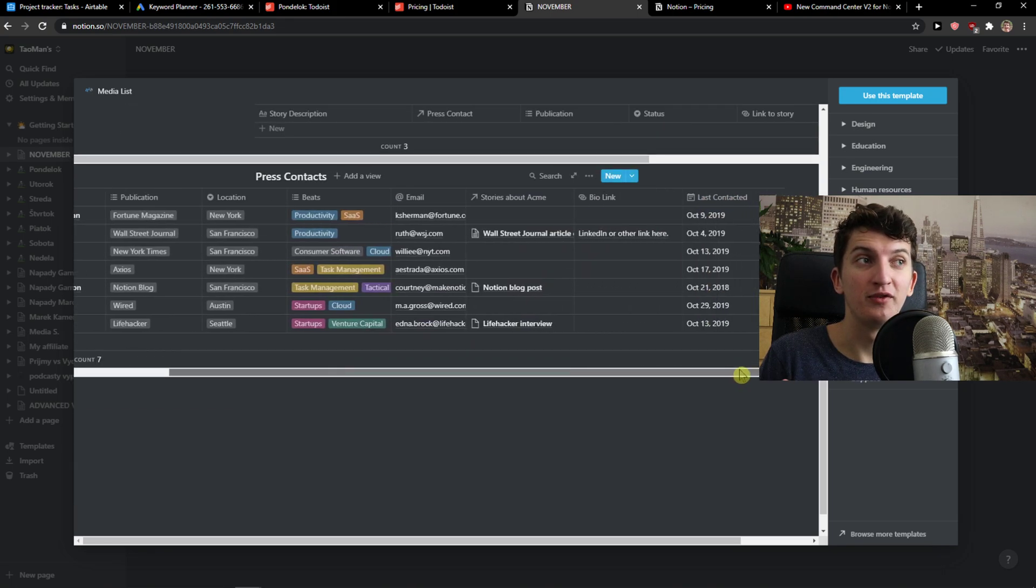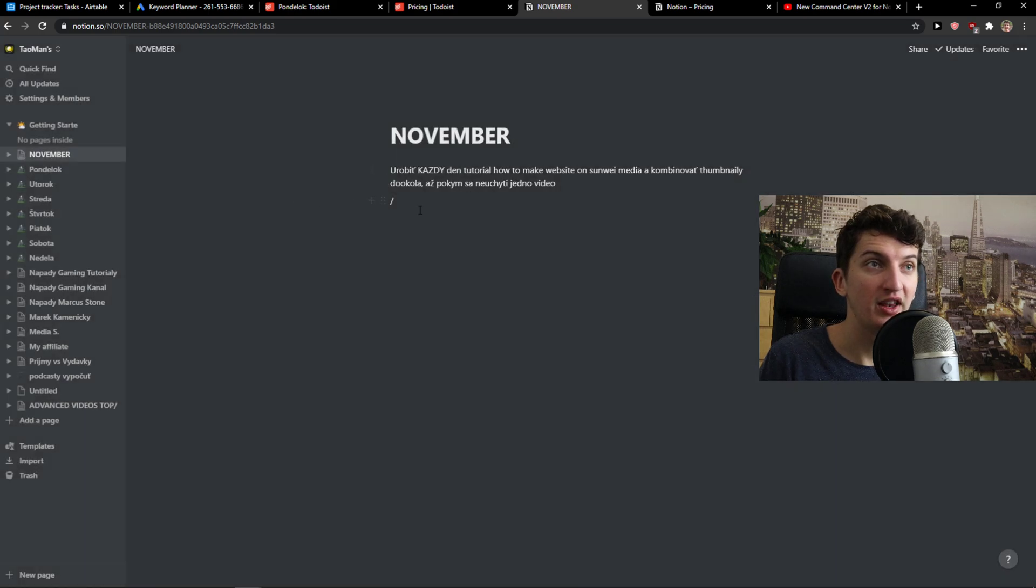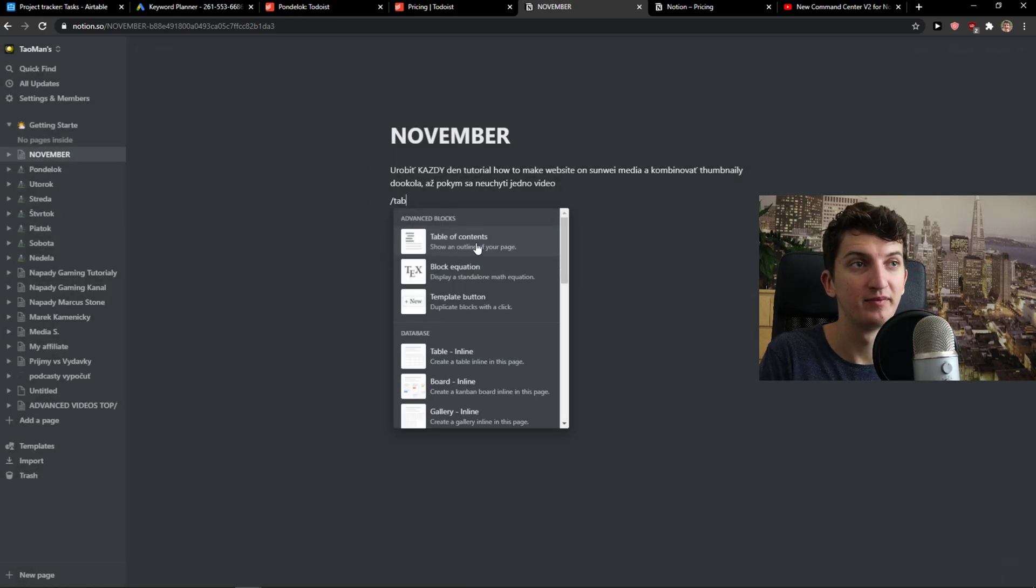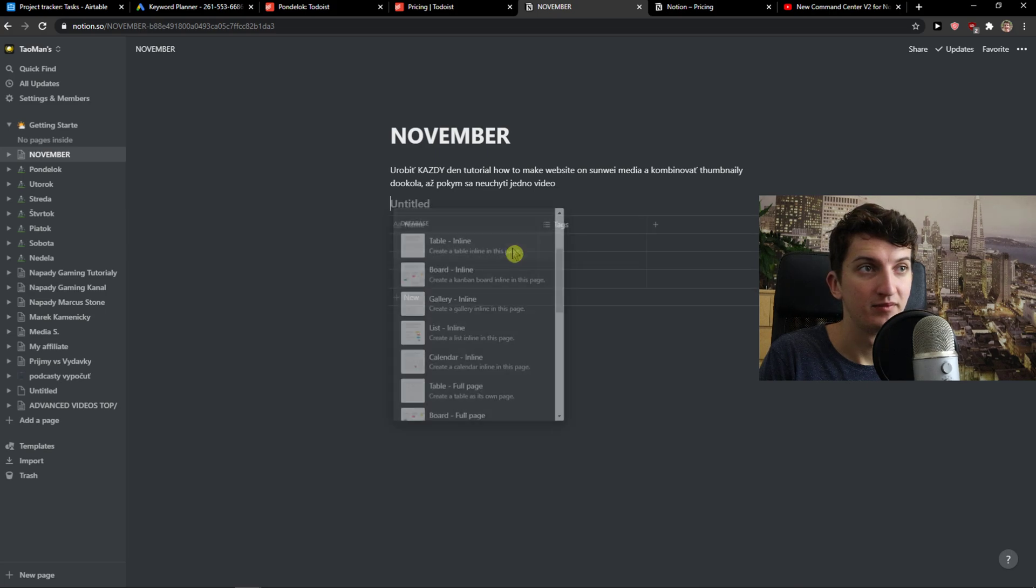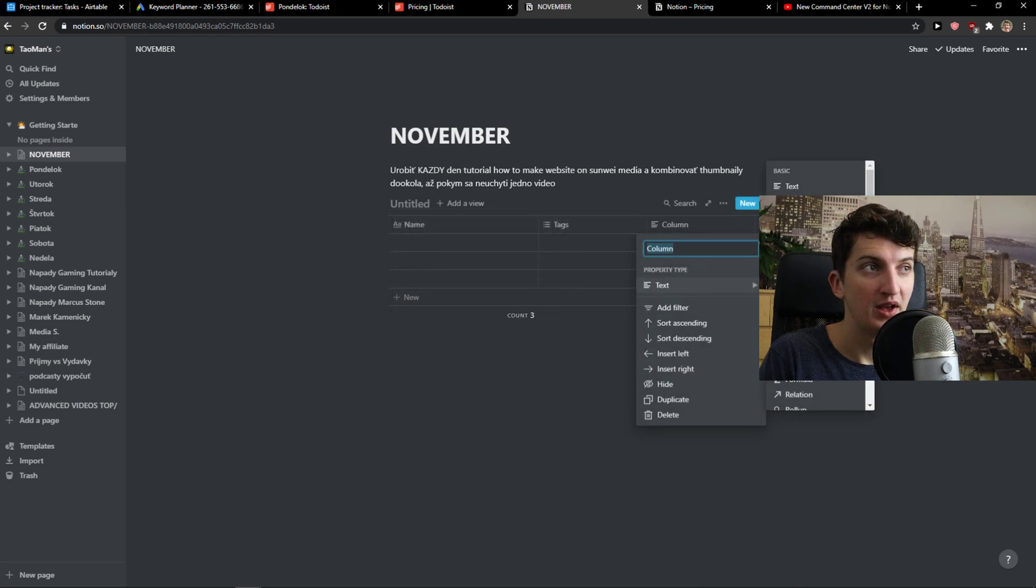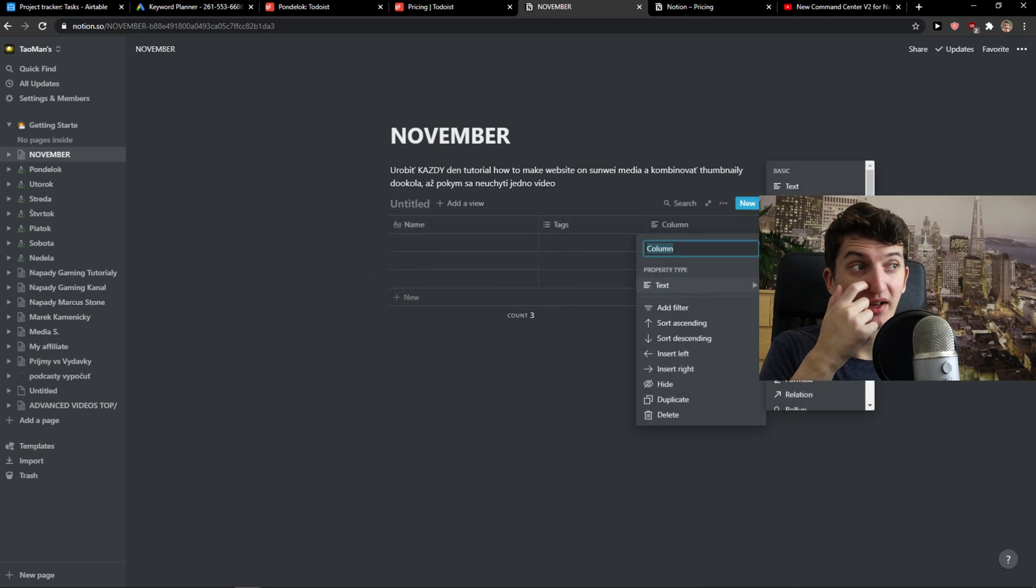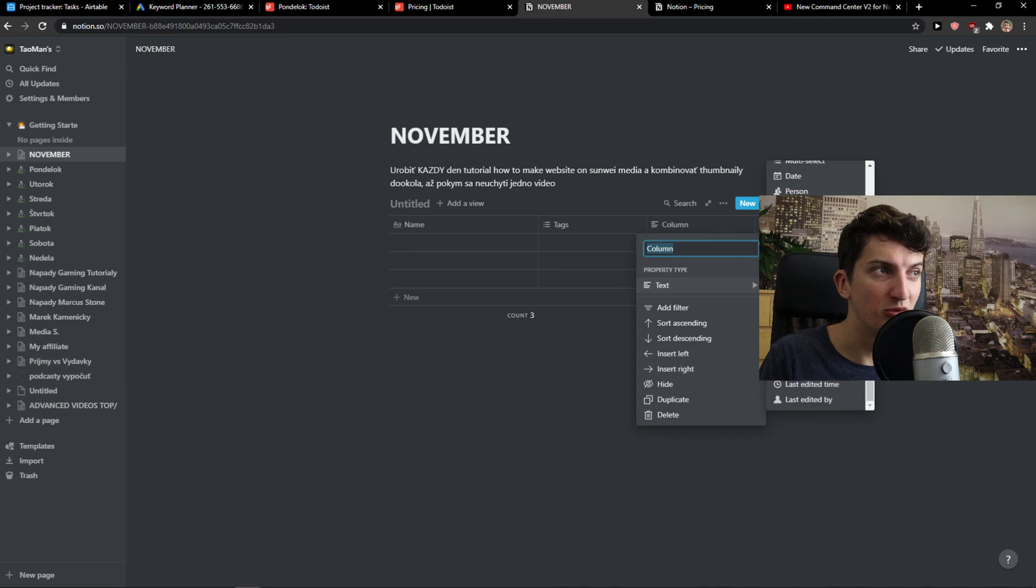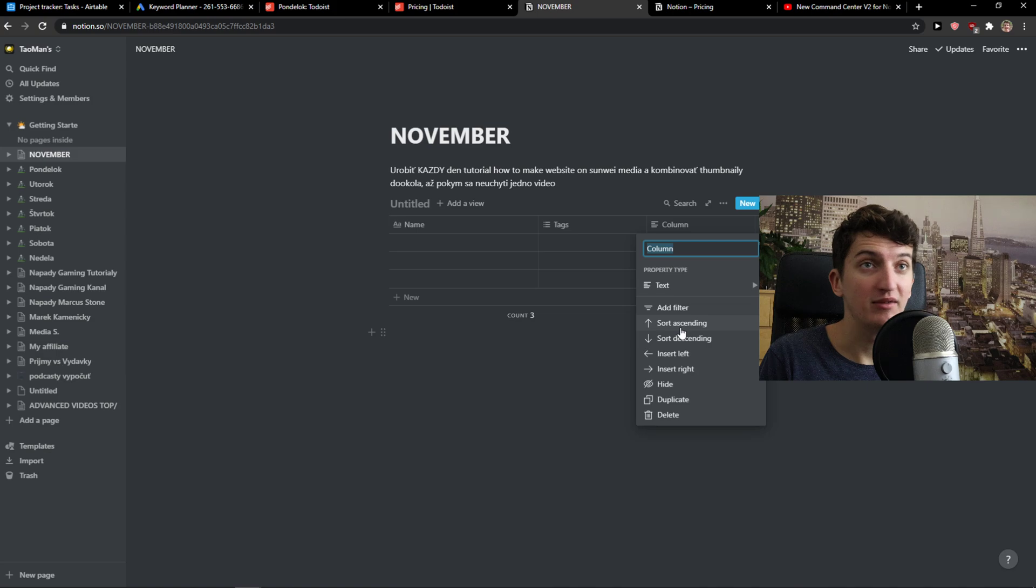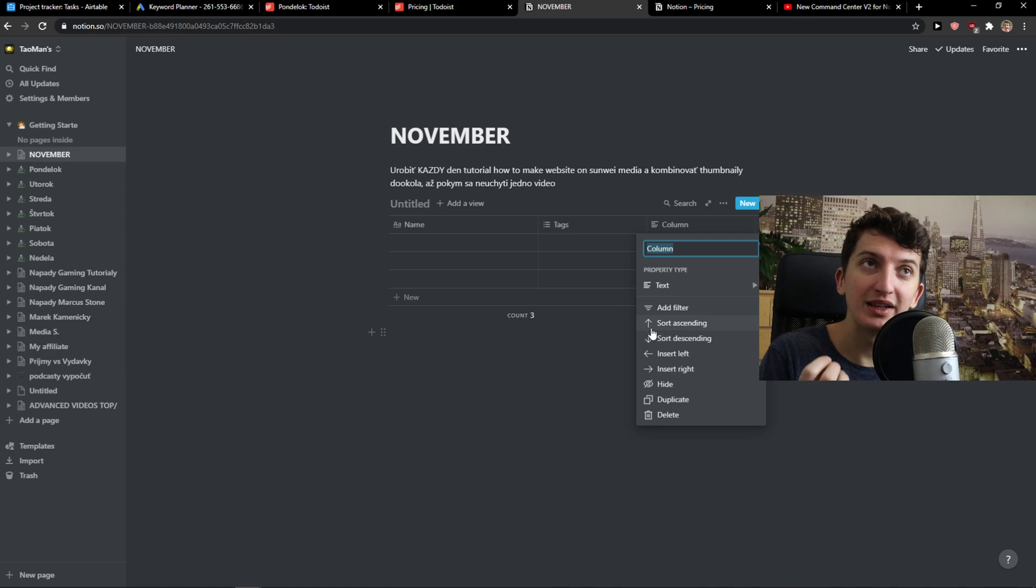You can also use formulas here. Let me show you if I go with the table. You can simply click plus here. Checkboxes, multi-selects, formulas, relations, created by... so damn complex. And complexity is something that you maybe like.